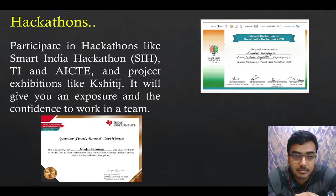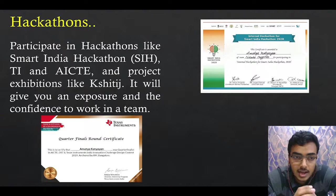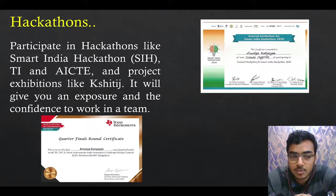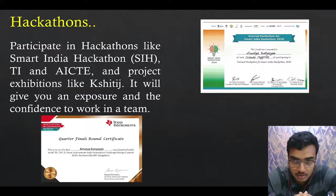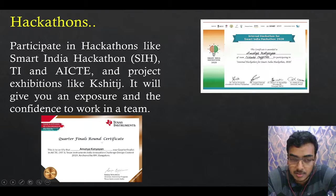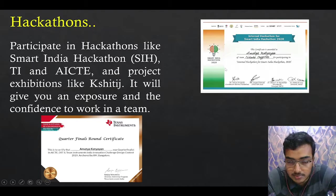Participate in hackathons like Smart India Hackathon, TI, and AICTE, and project exhibitions like Shittij. It will give you exposure and the confidence to work in a team. I have been part of two hackathons — one by Texas Instruments and one by Smart India Hackathon, held in our college.